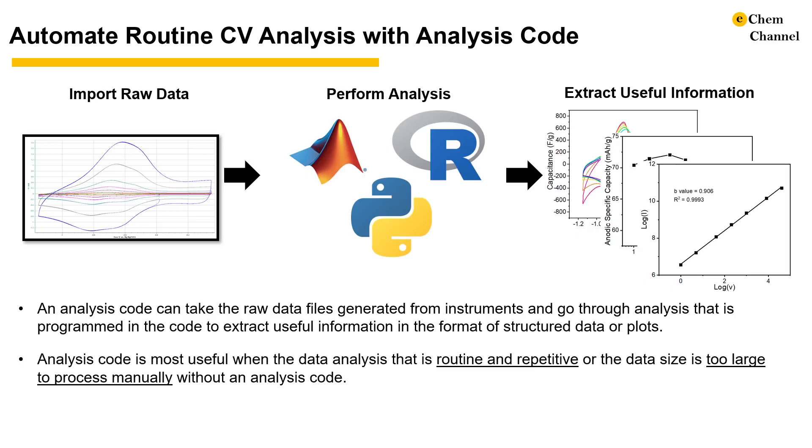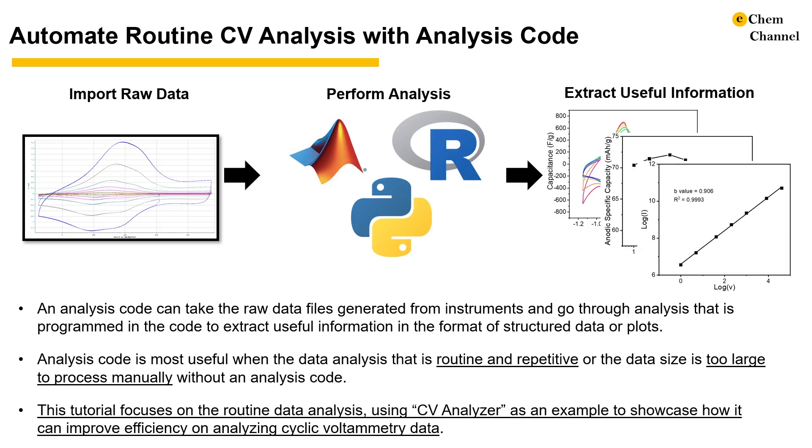It is a good idea to develop such a code when the analysis is routine and repetitive or when the data size is too large to process manually. In this demonstration, we are going to use MATLAB code to help analyze CV data to get the plots above in less than 10 minutes.